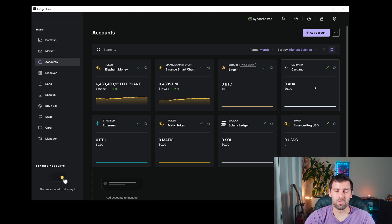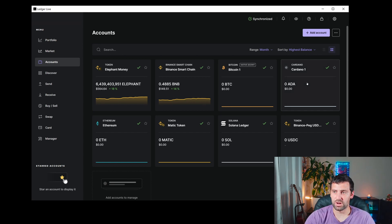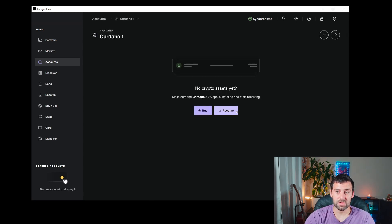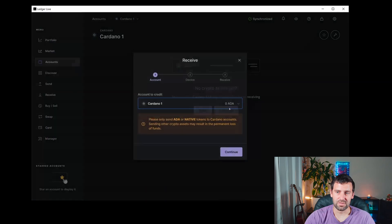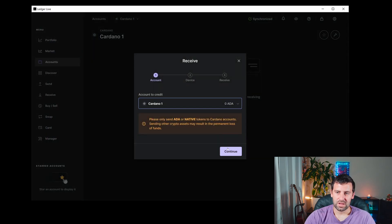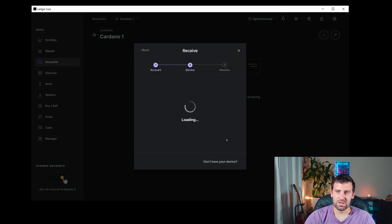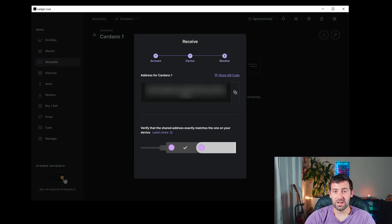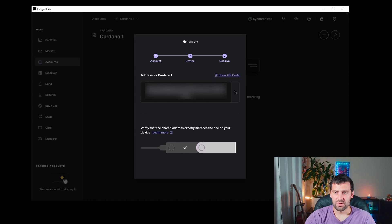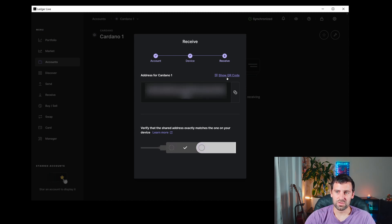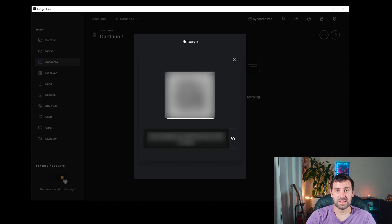go to Cardano 1 and click Receive. Click Continue, and you'll see the address for your Cardano Ledger wallet. You can also click Show QR Code and scan it with your phone to send your crypto to this wallet address.